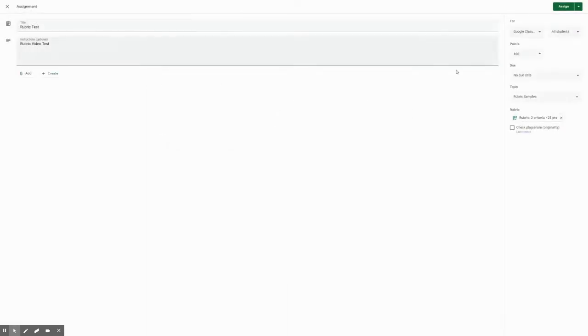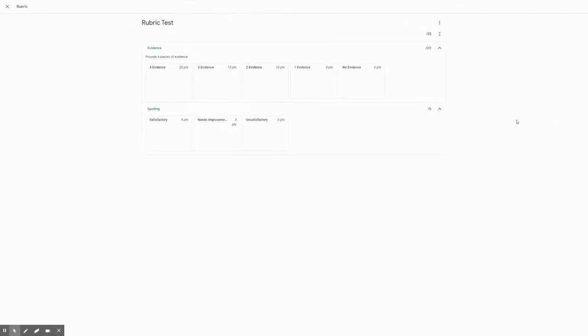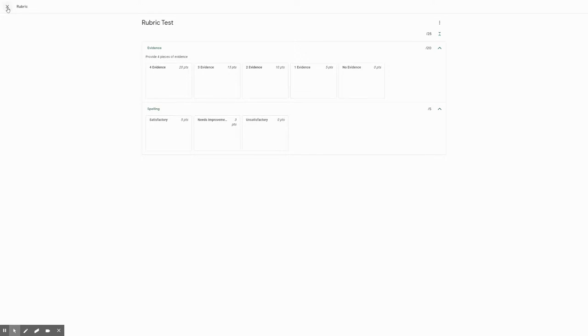When you hit save, you will then have the rubric, and this is assignment here. So when students open it, they will see this rubric and how they will be scored. And once this is saved, you will then be able to import these rubrics to use for future assignments.